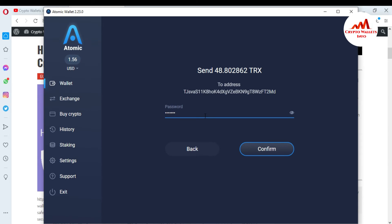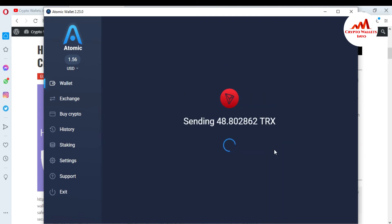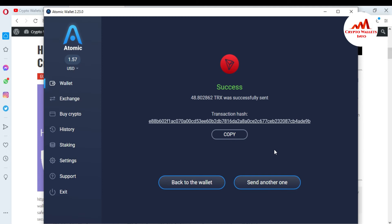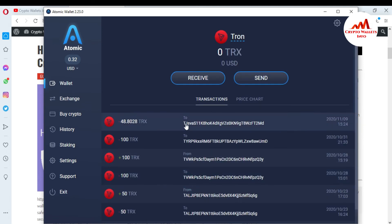I'm entering my password to confirm the transaction from my Atomic wallet to my Guarda wallet. I'll click Confirm. Sending 48.80 TRX was successfully sent. You can see I have successfully sent from Atomic wallet to Guarda wallet. I'll click back to wallet — the transaction history shows 48.80 TRX sent successfully.